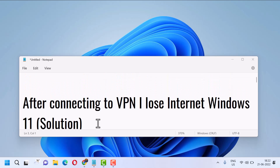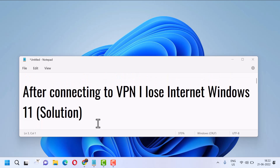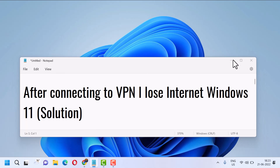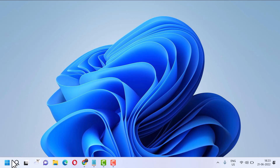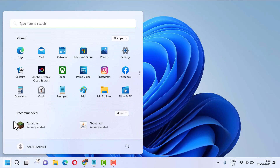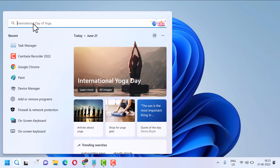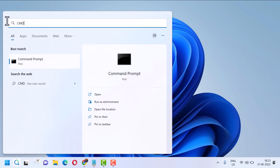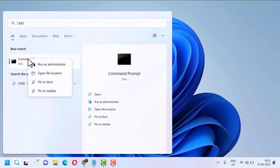Hello friends. In this video I will show you how to fix and resolve losing internet after connecting to VPN on Windows 11. To resolve this problem, click on Start, search for CMD, right-click on Command Prompt, and run as administrator.